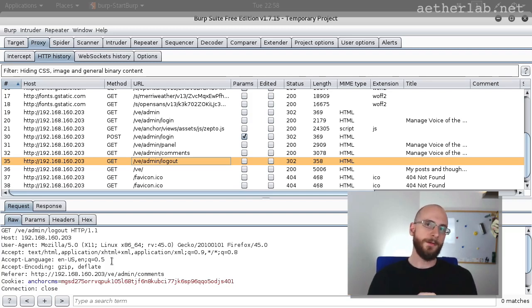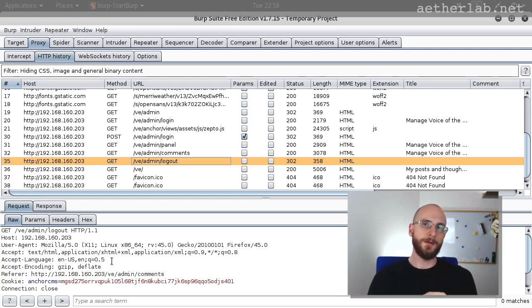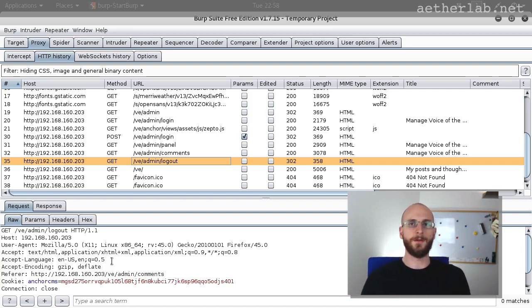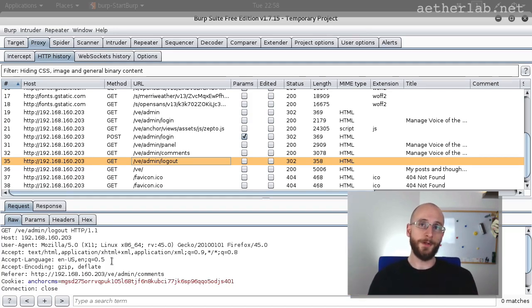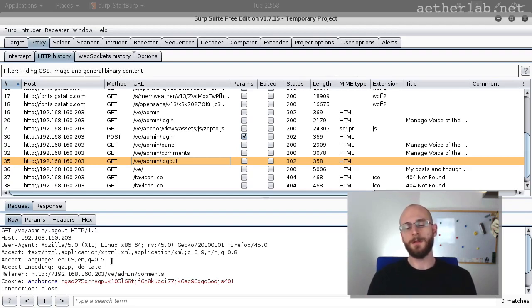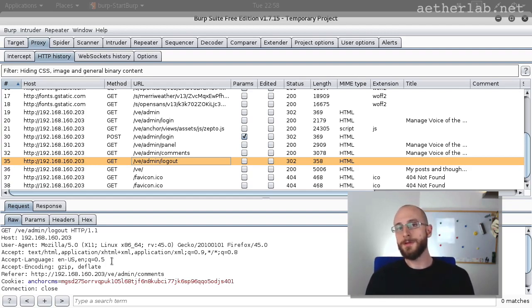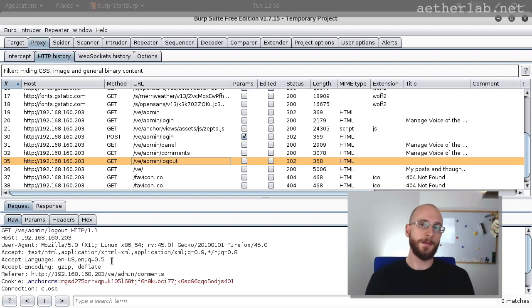So even if this is the case, then you should still report that to your customers. This is one version of a weak logout implementation. Try to think about other versions and post it as a comment. And as an exercise, you can go to the Voice of the Emperor application and try to fix this.